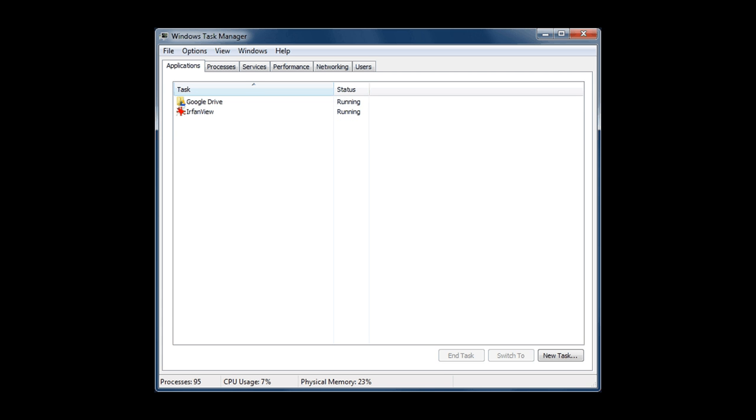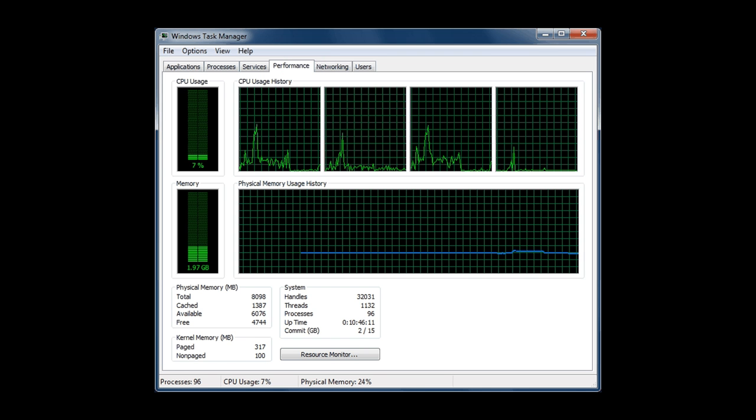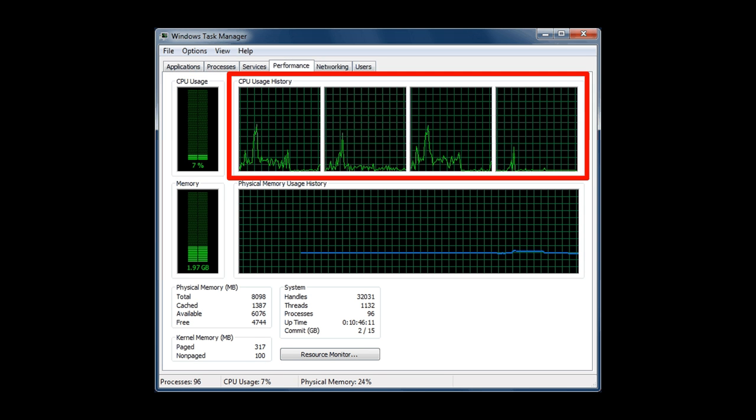There's another feature built into the Task Manager called Performance. If you click on that tab, it will show you your central processing unit and all the cores that go with your processor. Your processor has four cores. It's like four engines running, doing all your processing.